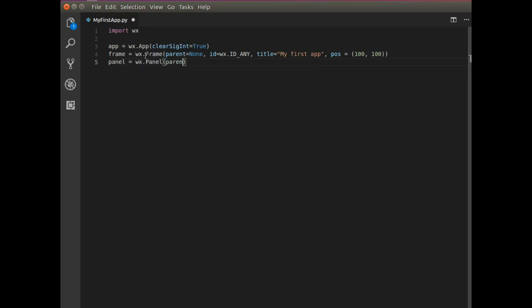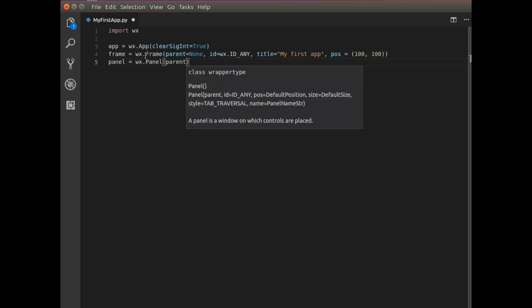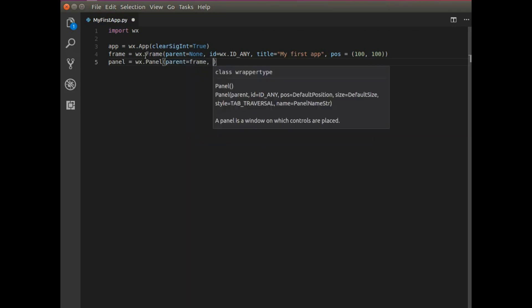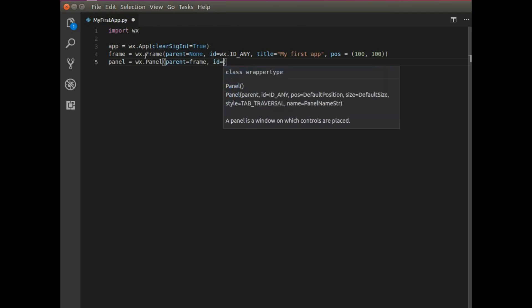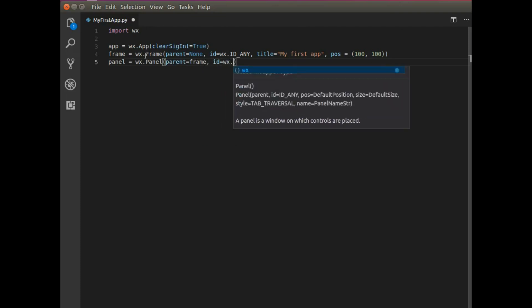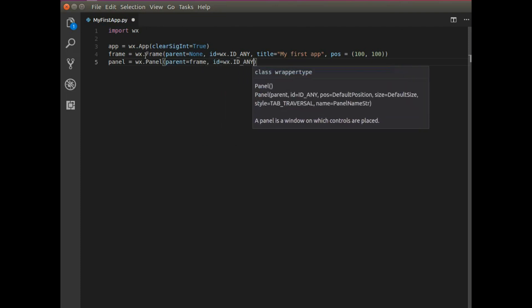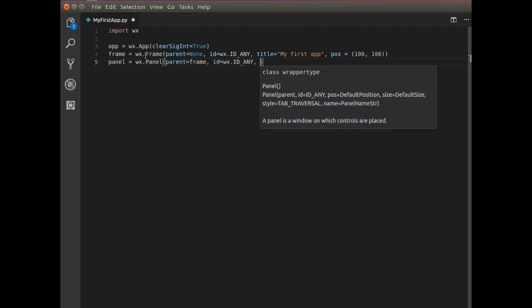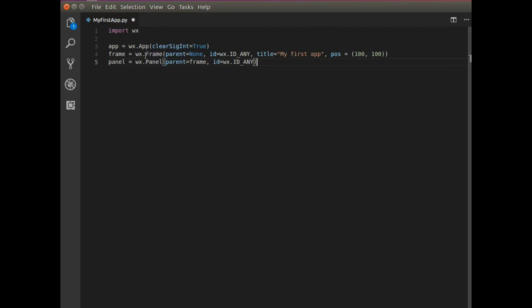And the panel will have a parent and that parent will be the frame. ID will also be WX ID any. And let's see. That's basically it.